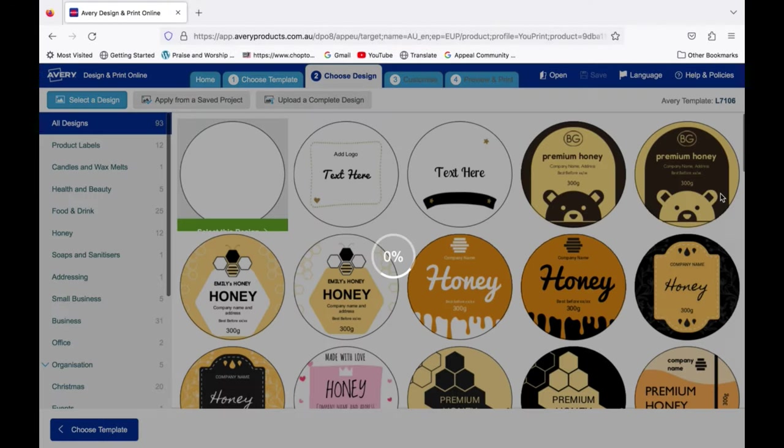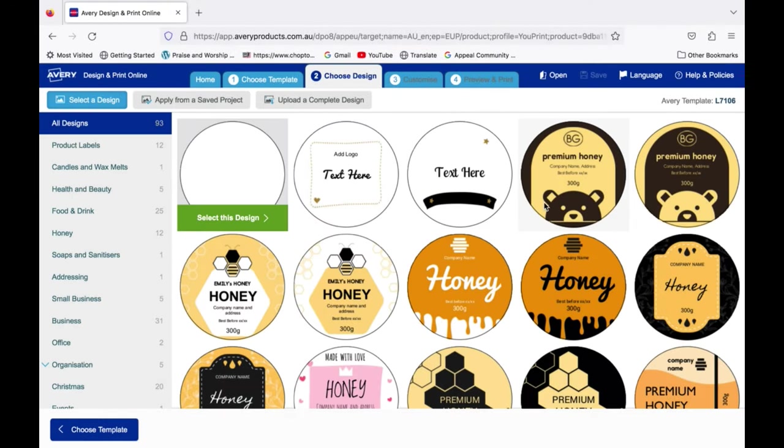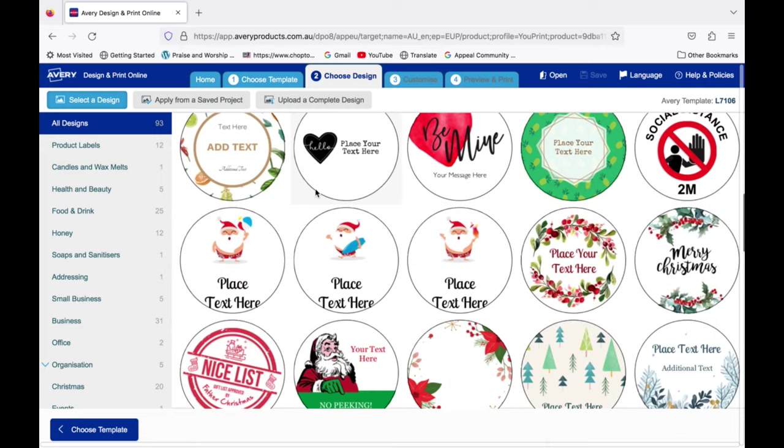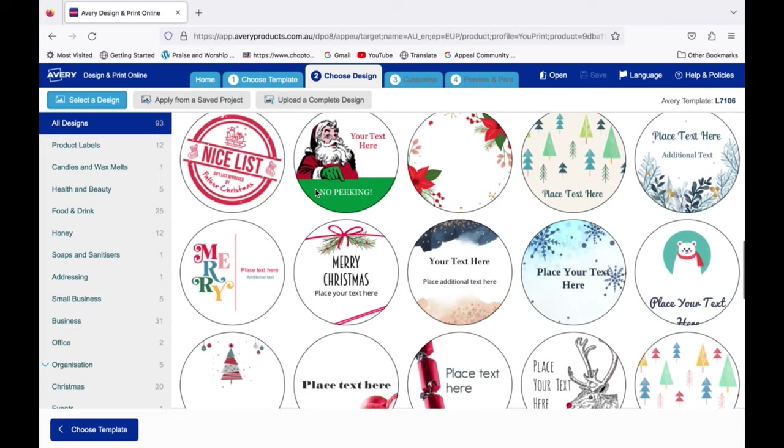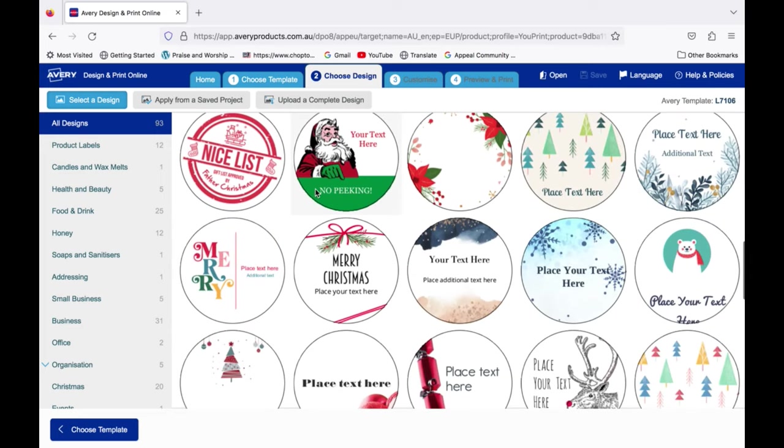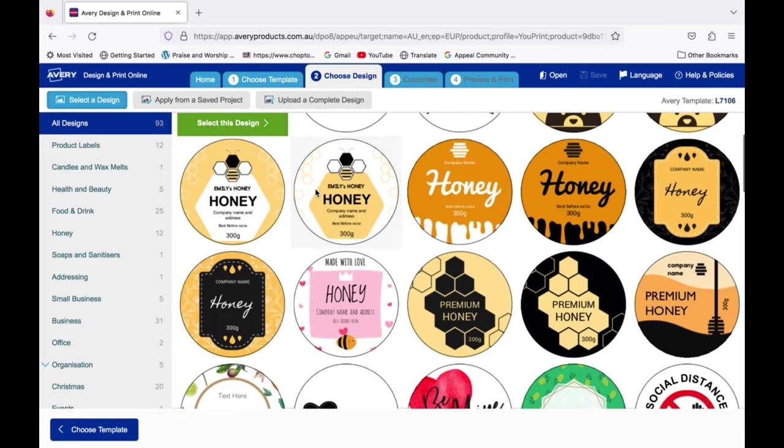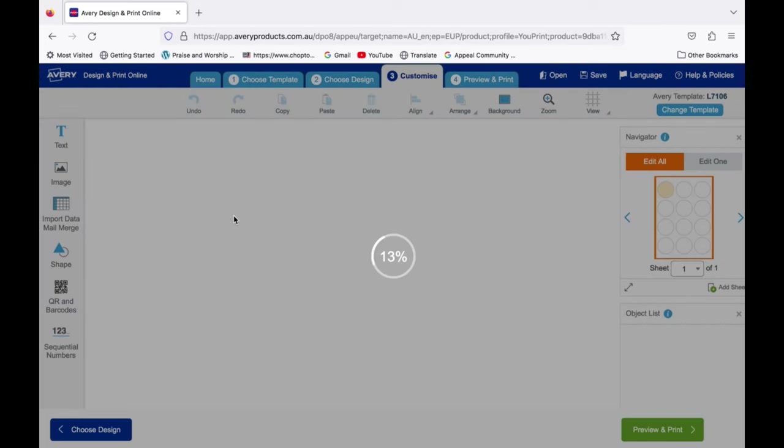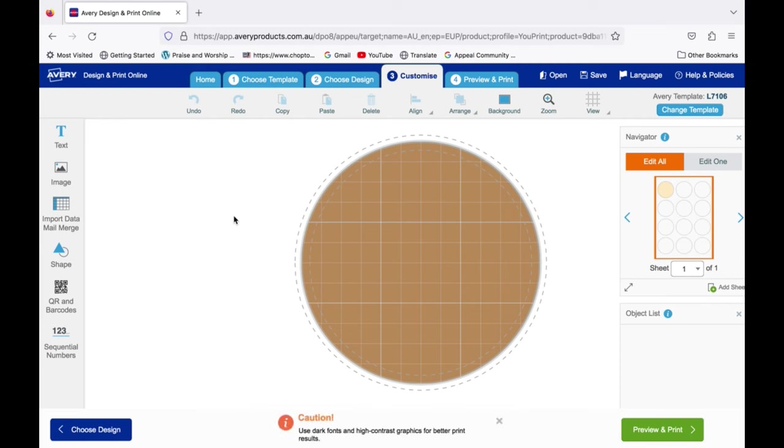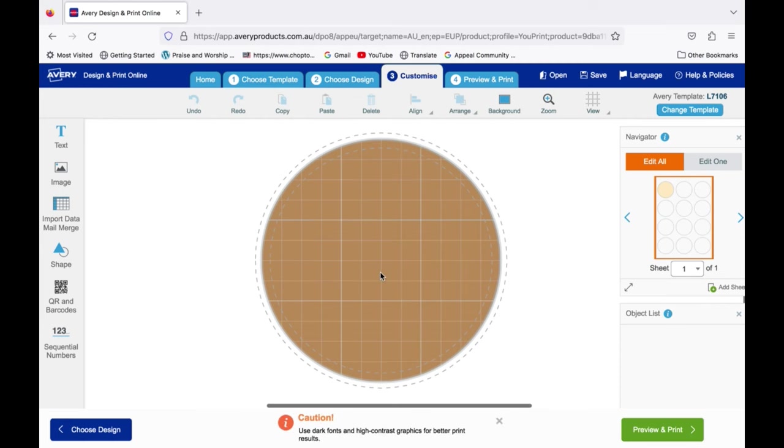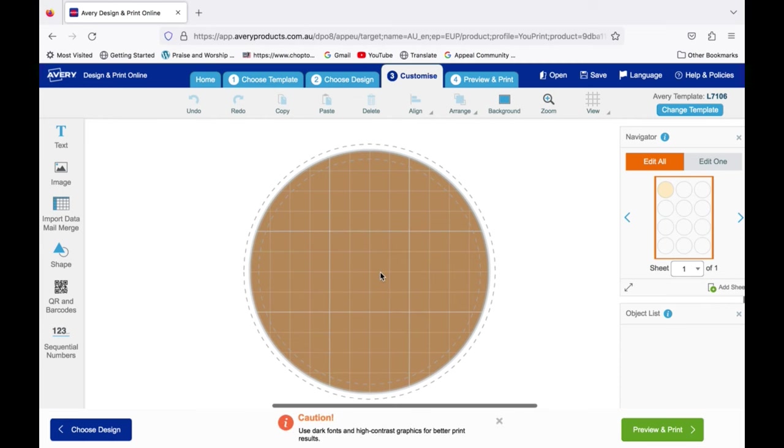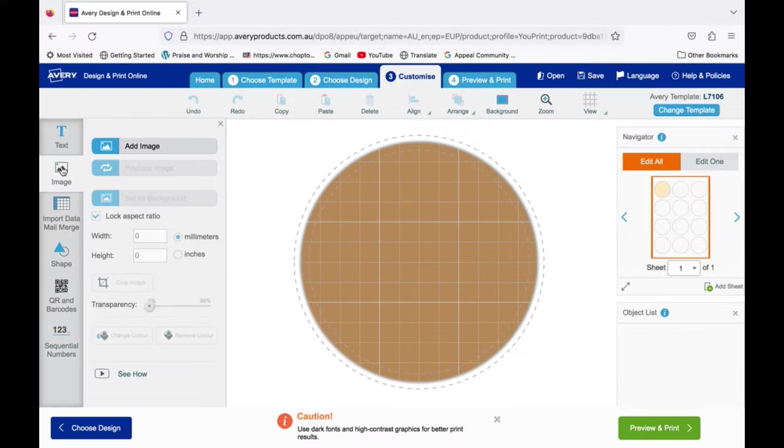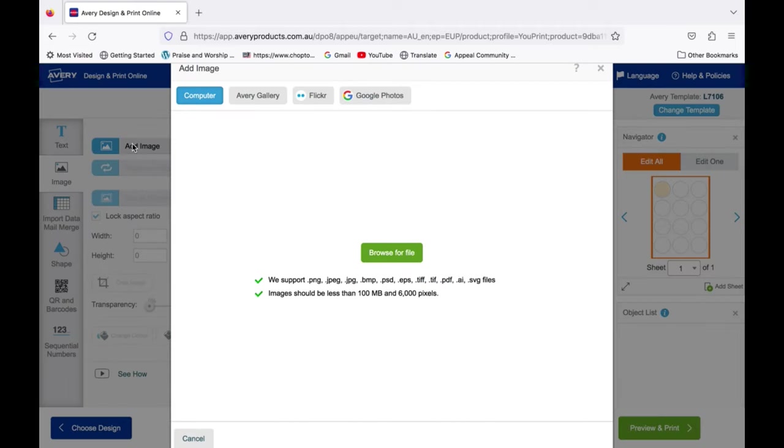Once you've selected your label template you can either upload your design or choose one from the many free designs Avery has to offer. I'll be selecting the blank label template to upload my image on. Now go to image and select the image you want to import for your labels off your computer.